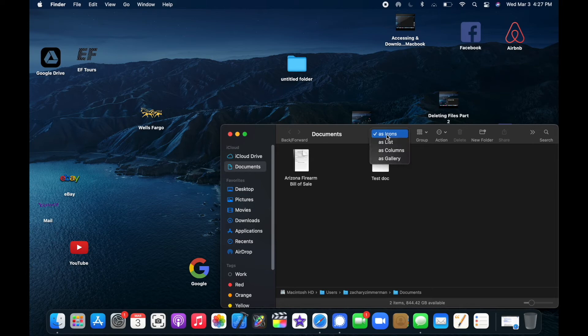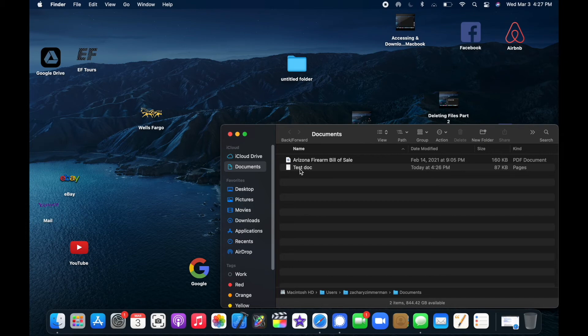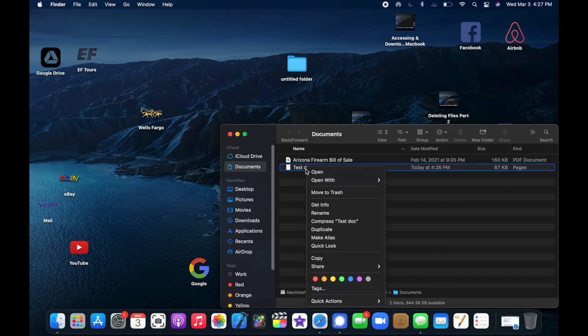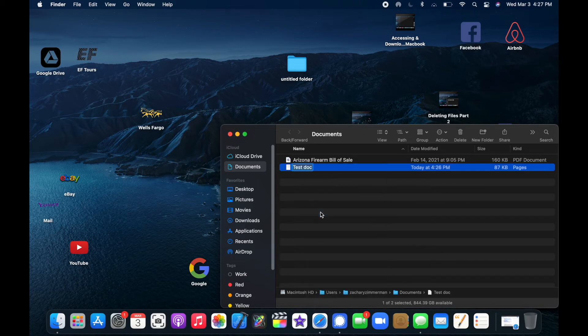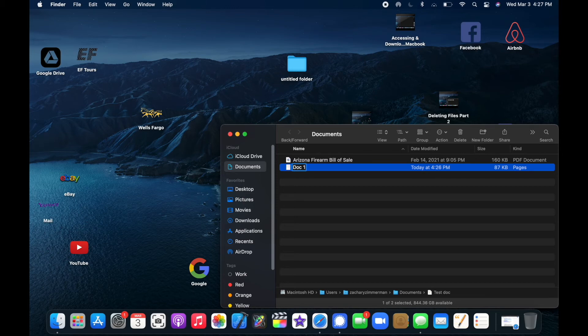I'm going to choose to look at these in a list view. So there's my test doc. Let's say I don't like the name of it. I'm going to right-click on it and select rename. Let's press the delete button and call it doc 1. Enter. There you go. That's how you do that.